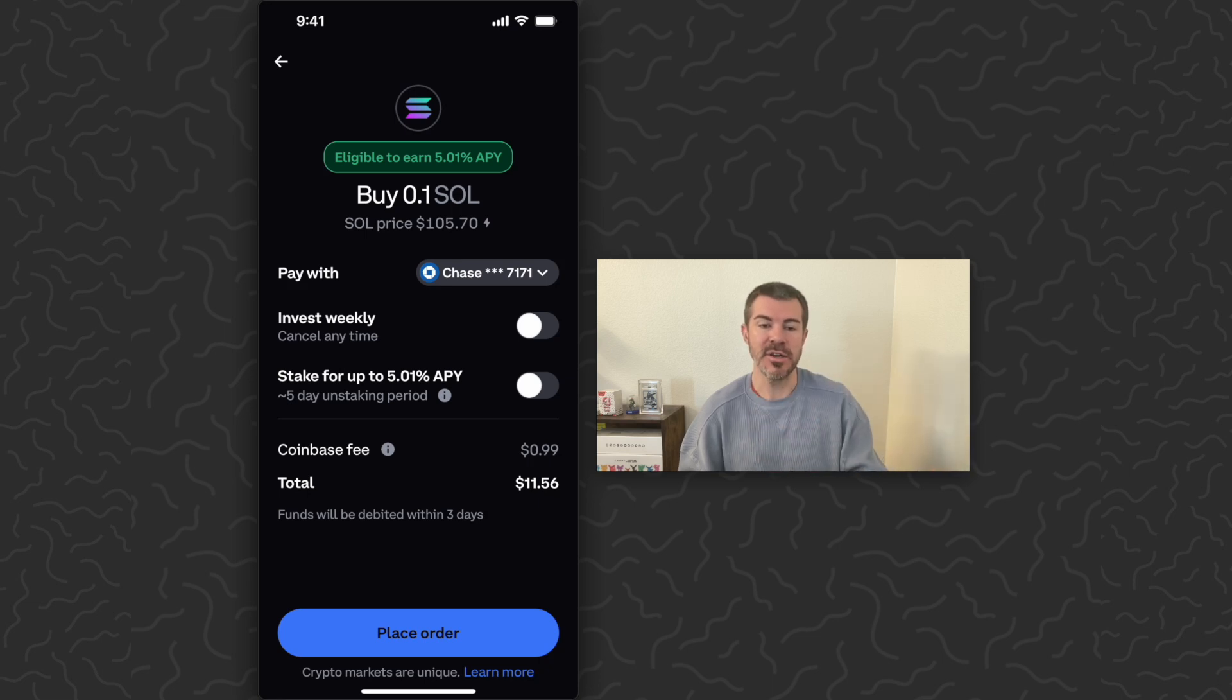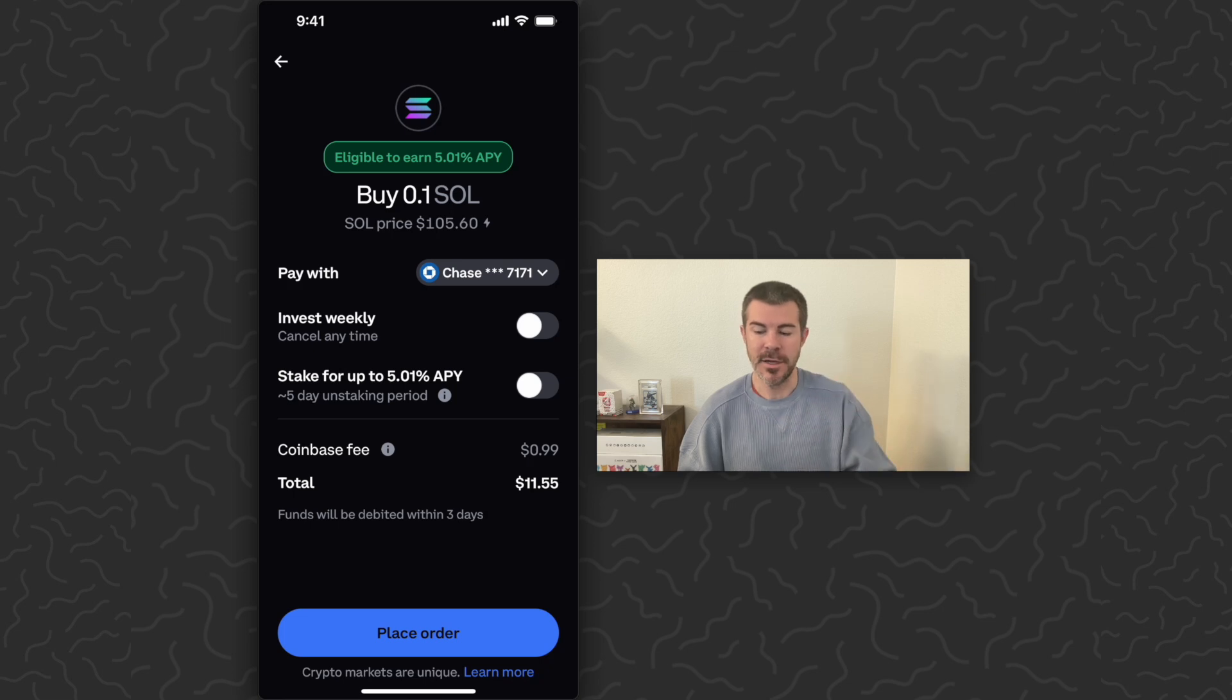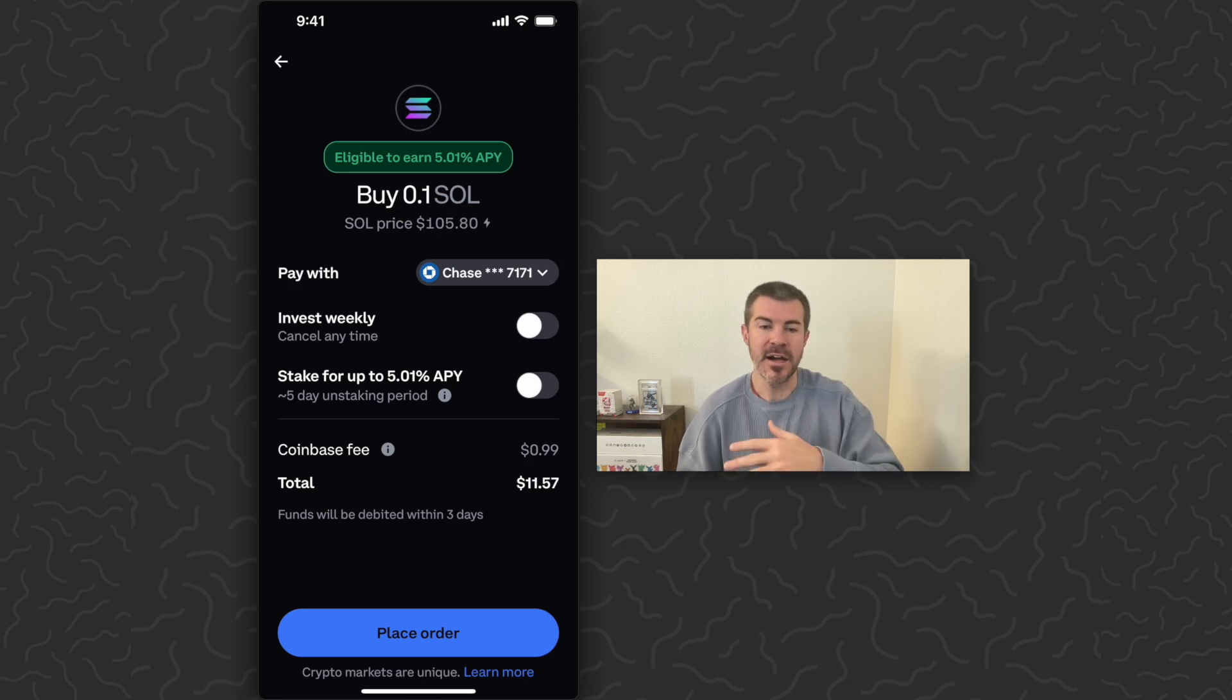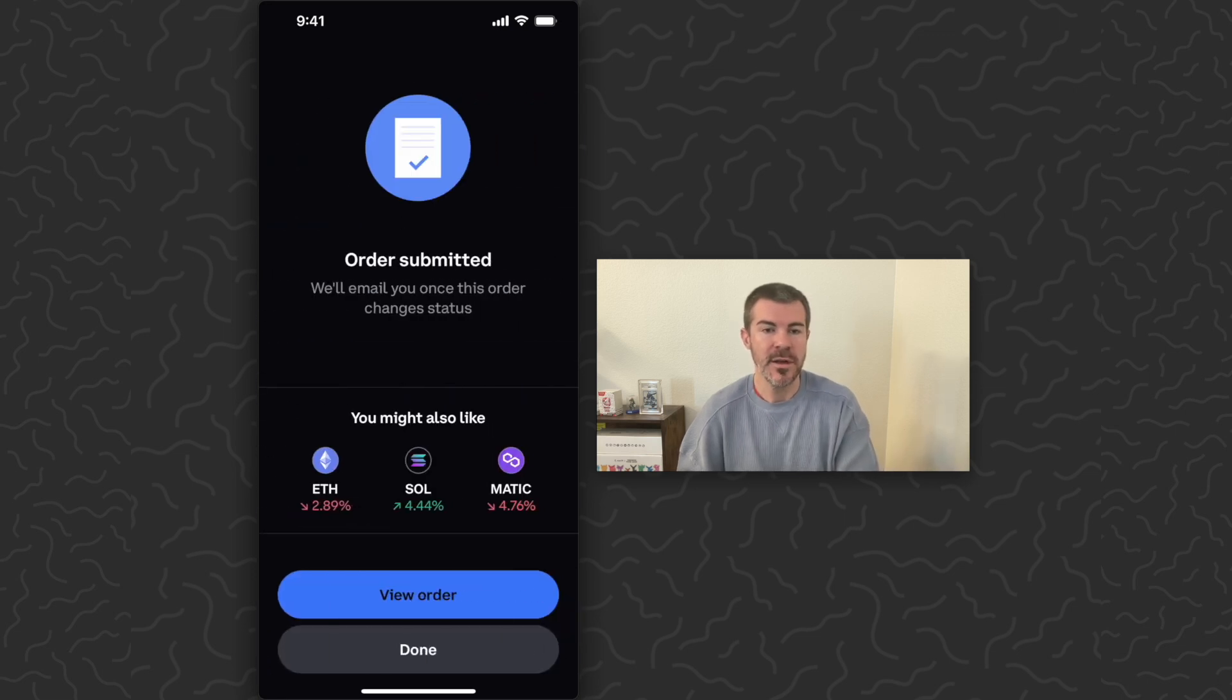But for such a small amount I should definitely get this right away. I'm talking about if you purchase like a few thousand dollars of this, they might not unlock it right away. Tap place order - order submitted.